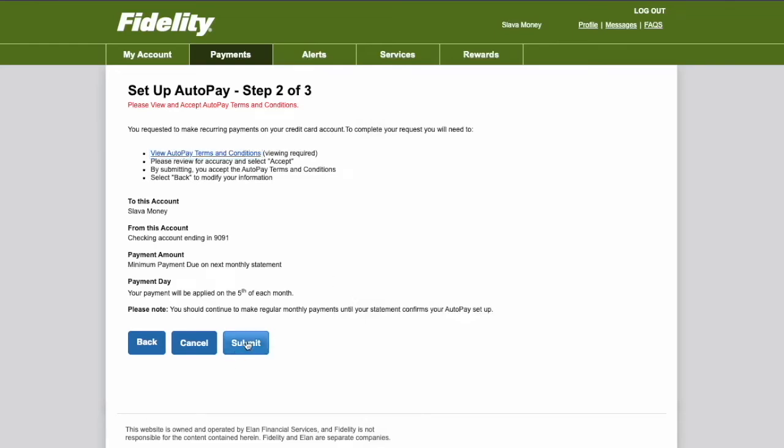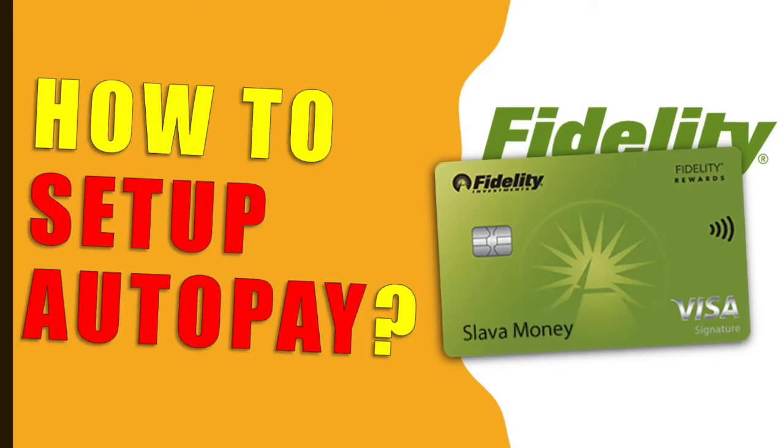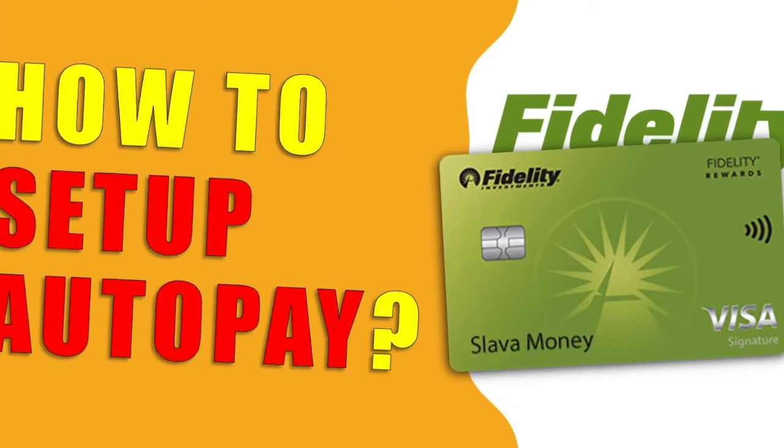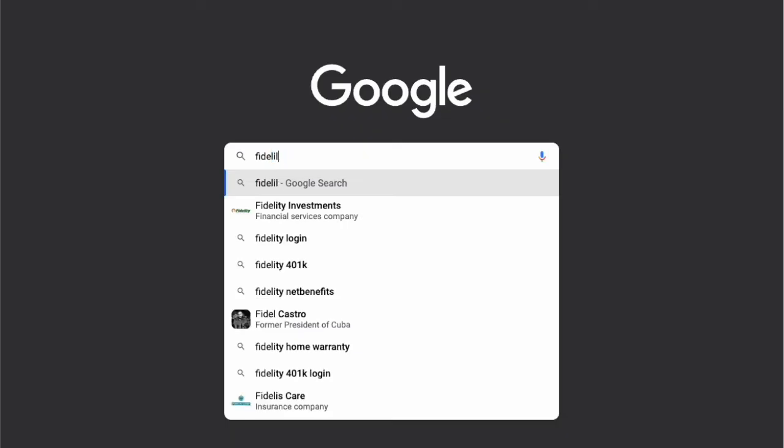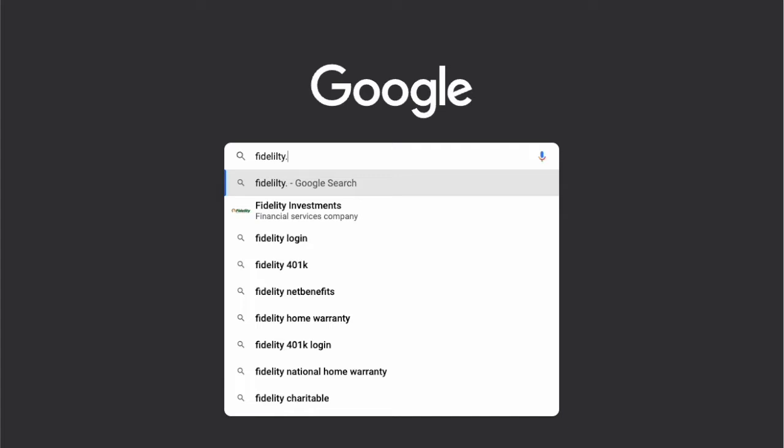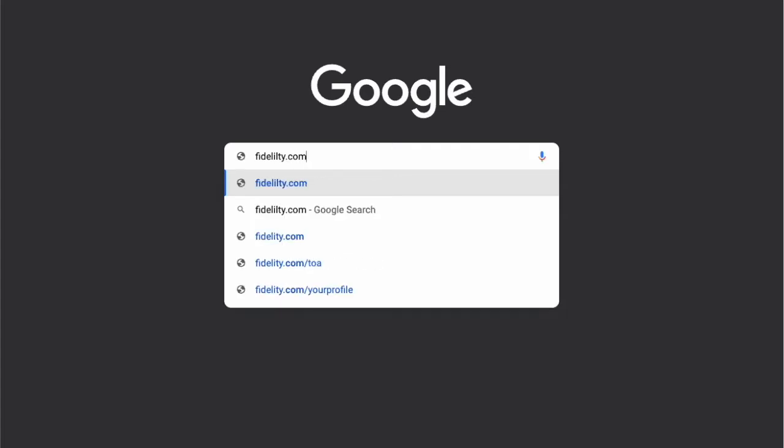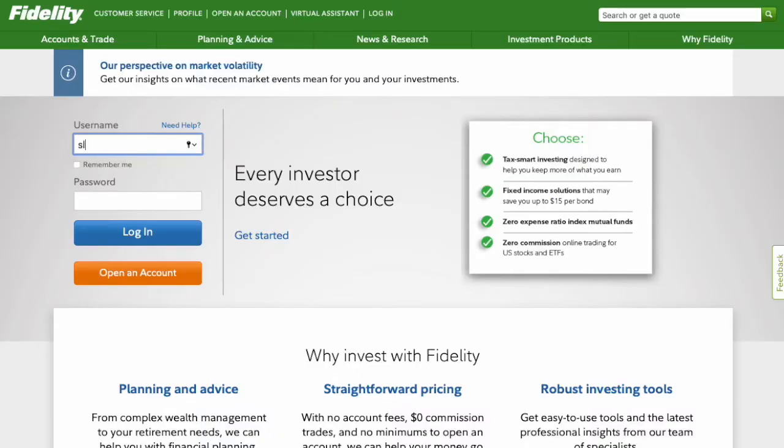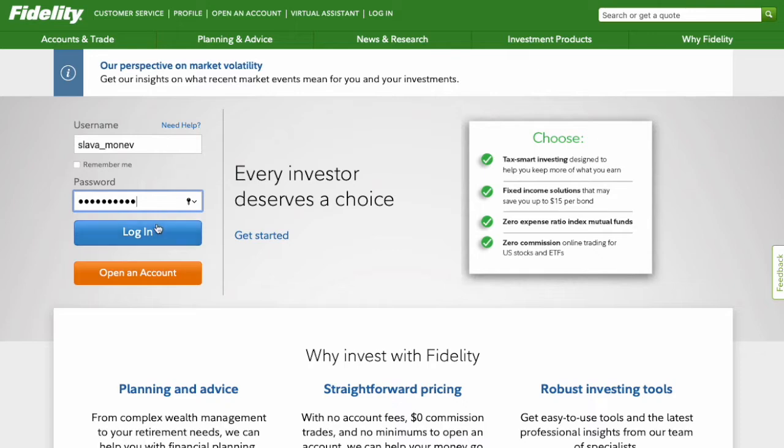How to Setup Autopay for a Fidelity Credit Card. First open fidelity.com in your browser. Then enter your username and password and click Login.